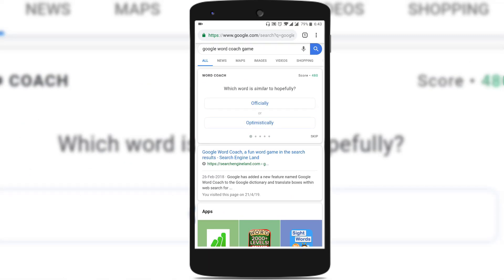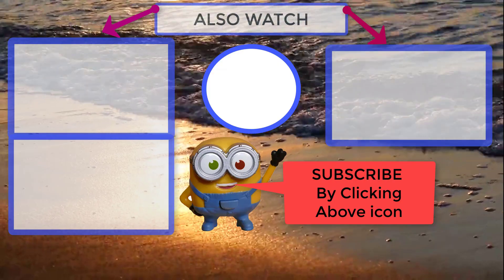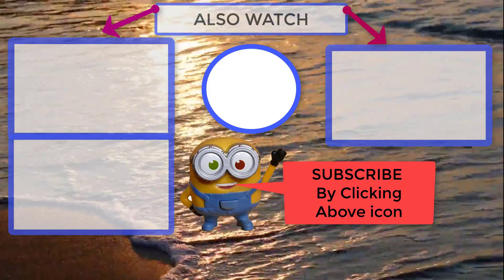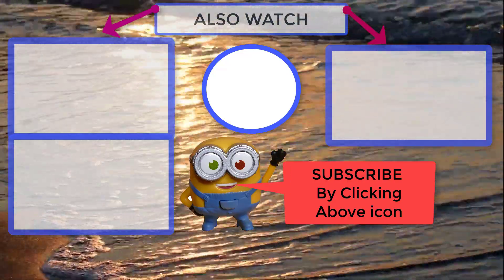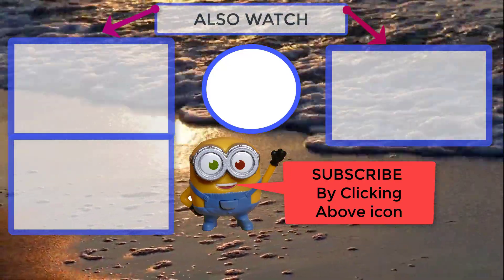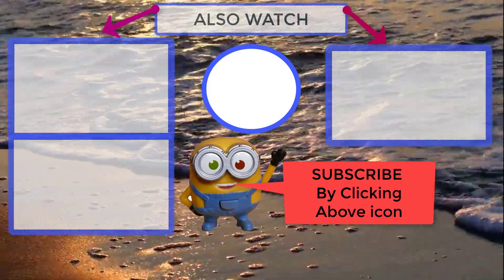So this is the best way to use the Google Word Coach game to learn new words every day. I hope you find this video useful. If you did, please like and share the video, and if you have anything more to add, please comment below. Thanks for watching. See you soon.